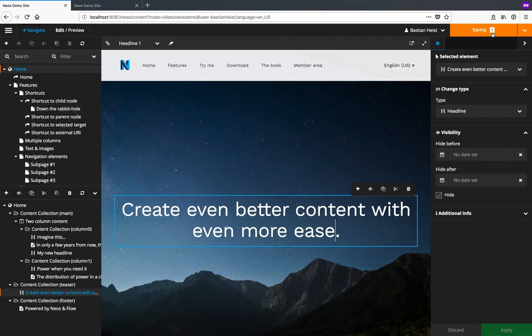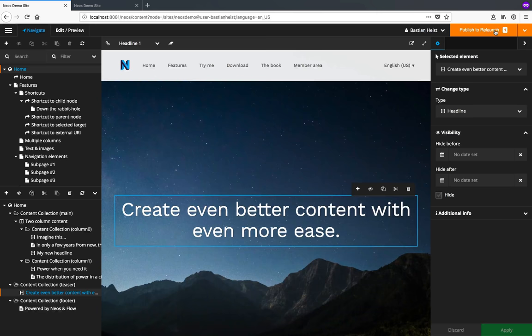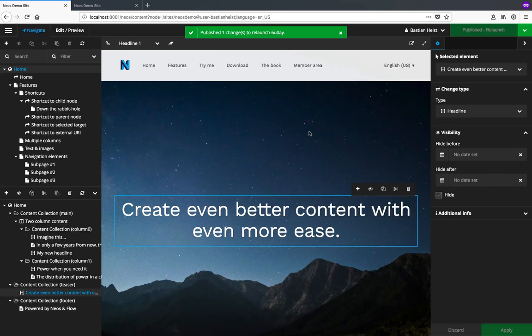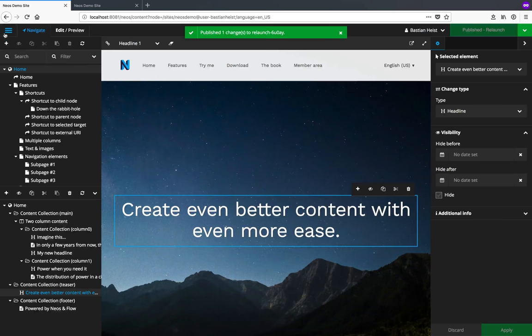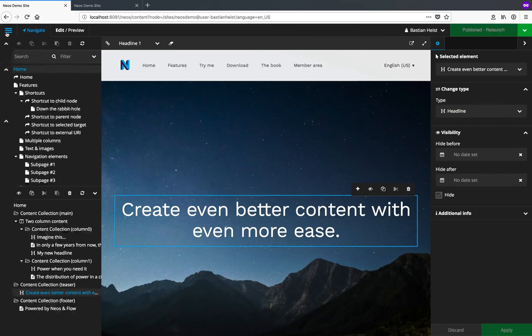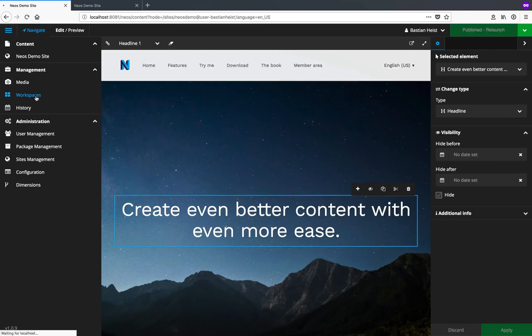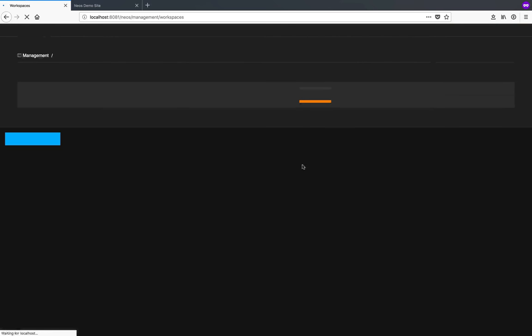As you can see, the button on top says publish to Relaunch instead of publish to live now. Once I decide that I'm happy with this version of the content and I want to publish it to live, I go to workspaces in the main menu.